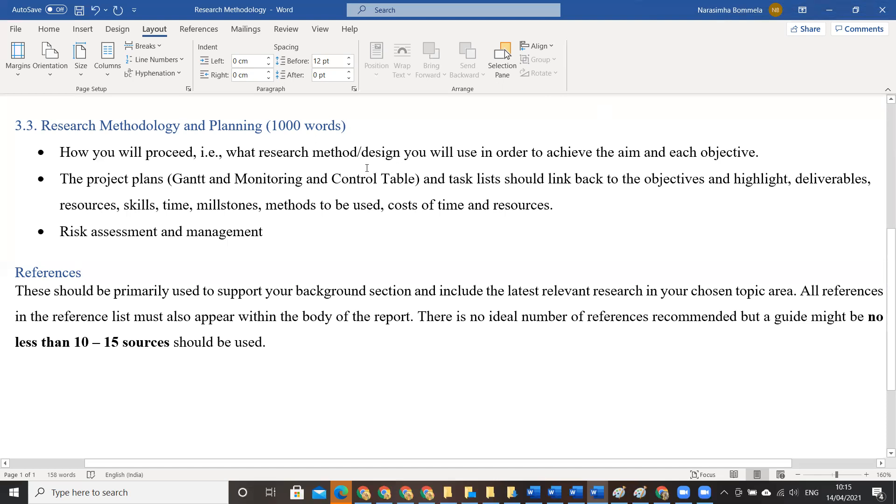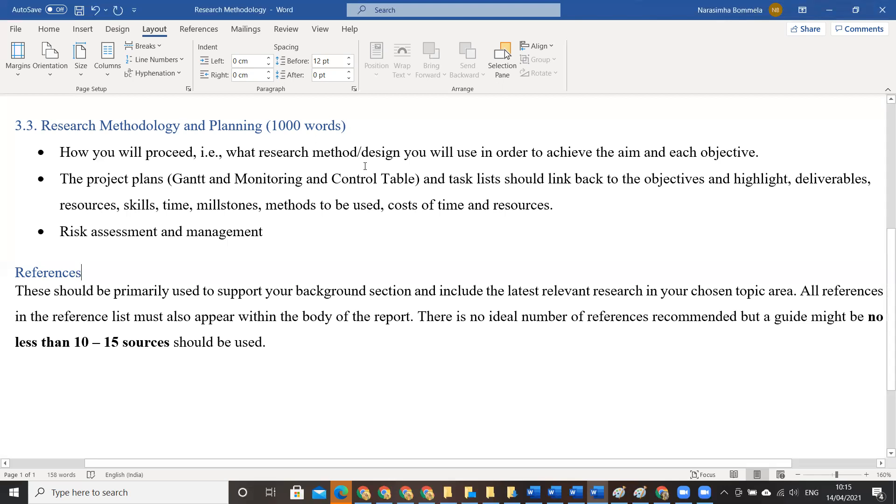Two parts you already worked on. In that part, you already discussed about the kind of research method you are going to implement. You also discussed about the research plan and aims and objectives. Most of the information that is related to research methodology is already discussed in your past documents.